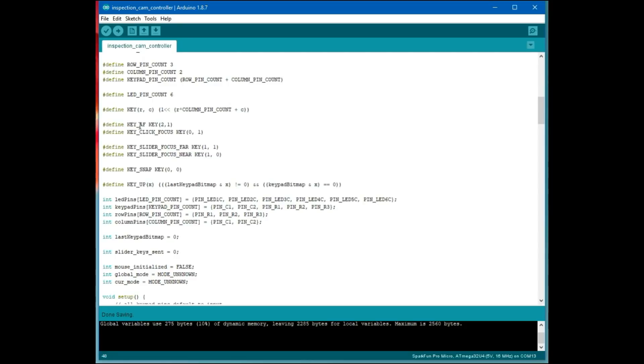I defined the map for those keys to the various functions. The autofocus key was on row two, column one. The click to focus was on row zero, column one. The slide near and far focuses, the take a picture key.